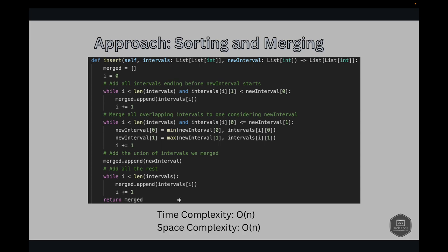Time complexity is O(N) because we iterate through the given list of intervals once, and the operations within each iteration — comparing and possibly merging intervals — are constant time, making the entire process linear in terms of number of intervals. Space complexity is also O(N) for storing the merged intervals.